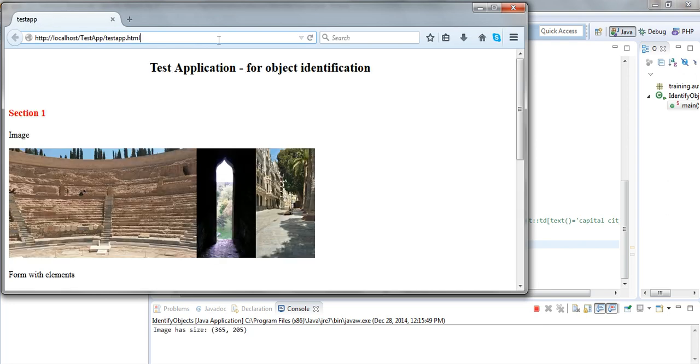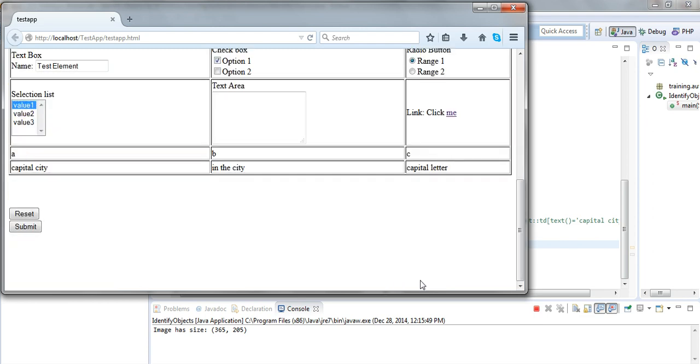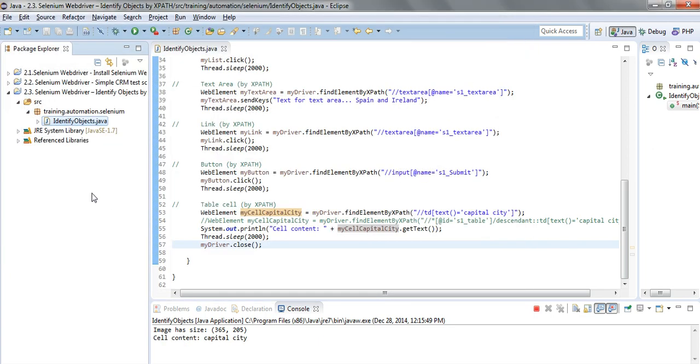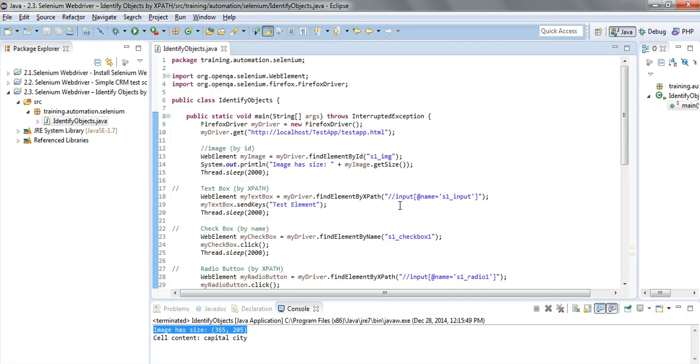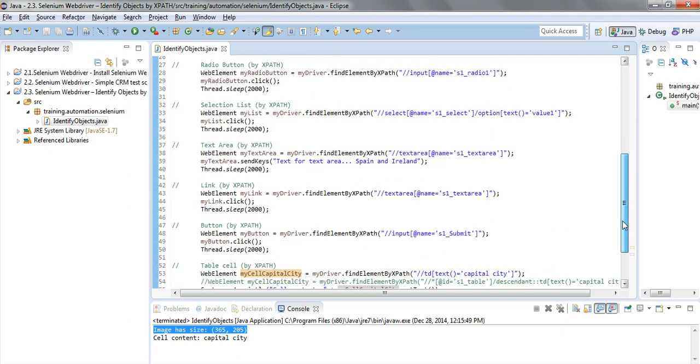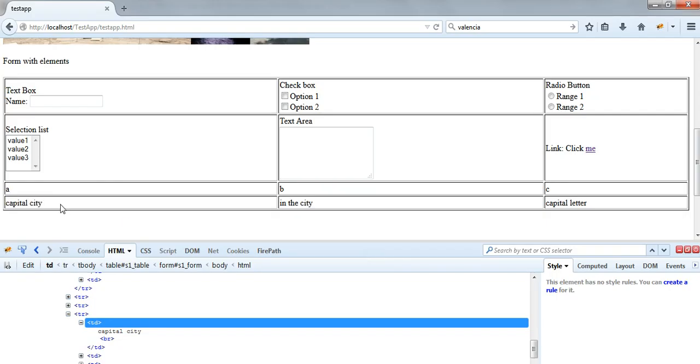The browser is open, the text box is populated, checkbox is checked, radio button is checked, first value is selected, text area is populated. As we can see, the image size was supplied like in the first step here where we are getting the image size by way of getSize, as well as the last statement printed which was the getText from the myCell 'Capital City', which was our capital city cell.